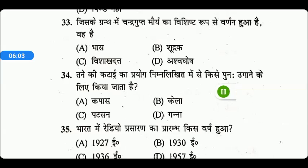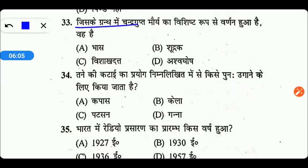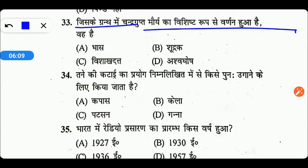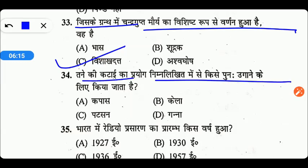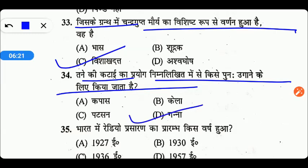Black hole क्या होता है? Black hole का मतलब है अनन्त रूप से संघनित पिंड, Option C सही उत्तर है। जिस ग्रन्थ में चन्द्रगुप्त मौर्य का विस्तार से वर्णन किया गया है, वह क्या है? वह है विशाखदत्त का ग्रन्थ। तने की कटाई का प्रयोग किसे पुनः उगाने के लिए किया जाता है? इसका सही उत्तर है D — गन्ना उगाने के लिए।